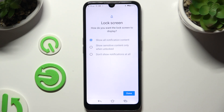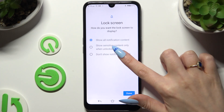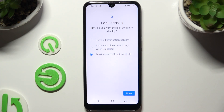Following that, click on one of those options to decide what you wish to do with your lock screen notifications, and tap on them.